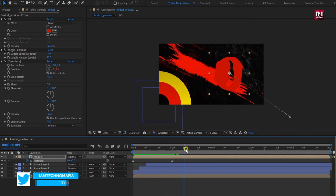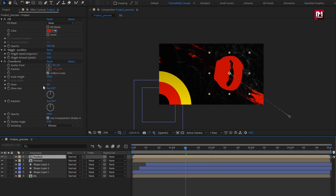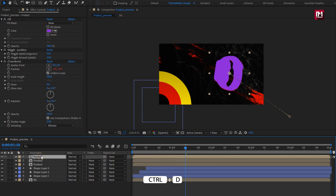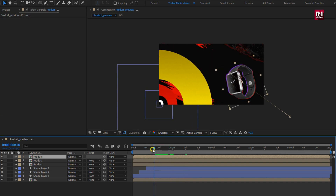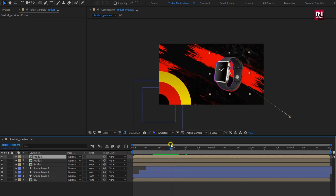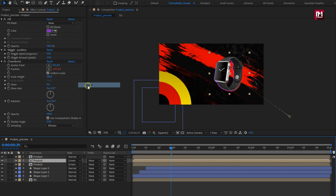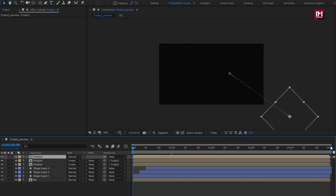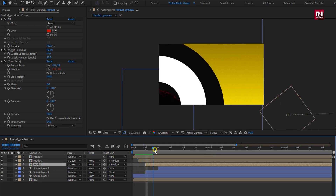Now create a duplicate of the product composition — press Ctrl plus T. Change the fill color. Perfect. Now again create a duplicate. For this duplicate, we will remove all the effects added. You can see the preview. Here we will change the product mode to screen. Select both compositions and parent them to the above composition. Here we will slightly adjust the position of the product composition on the timeline — place it at a distance of 2 or 3 frames. You can see the preview.